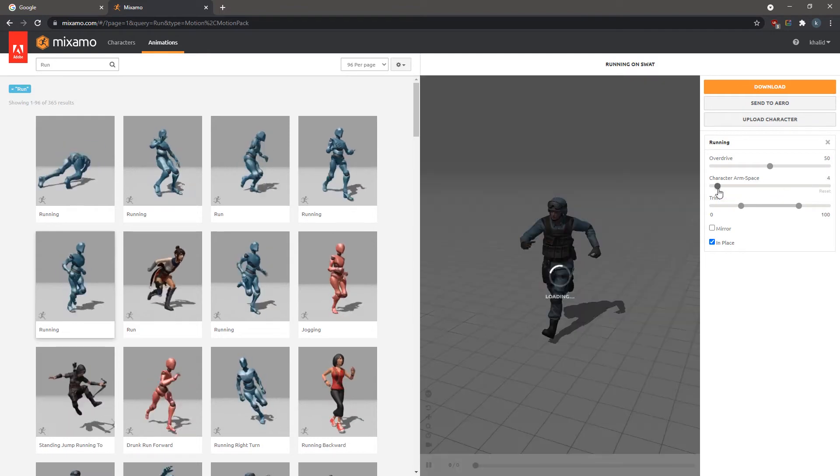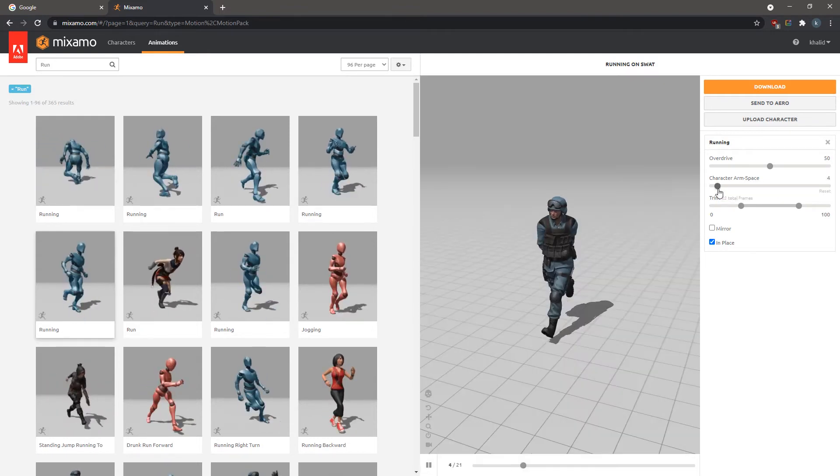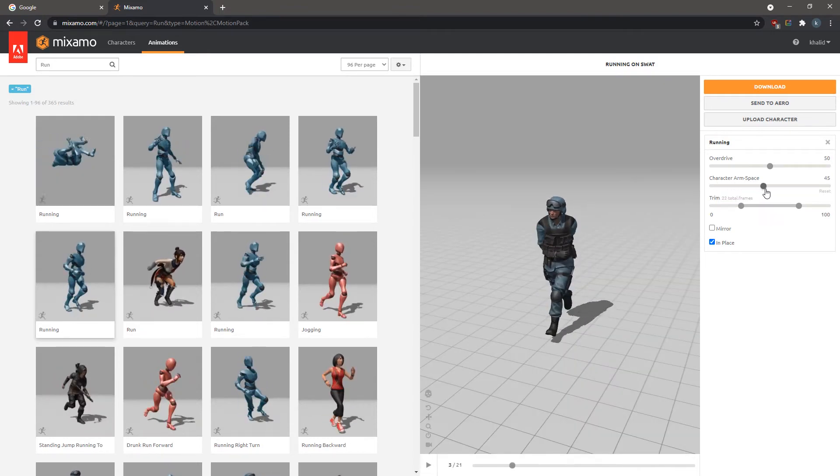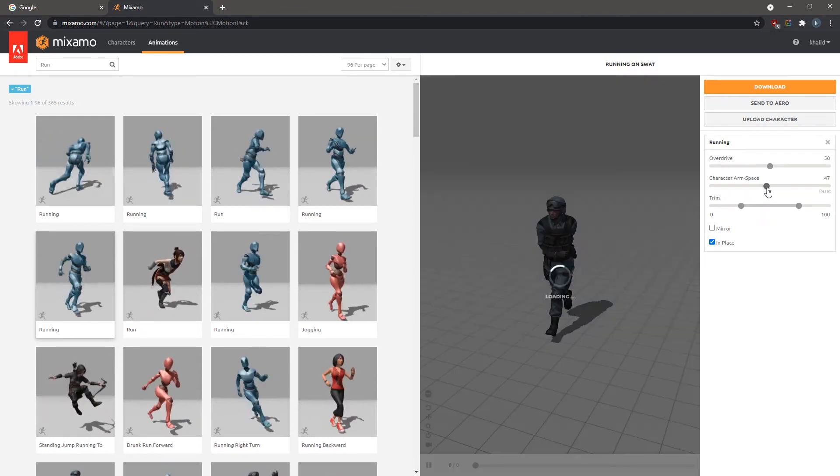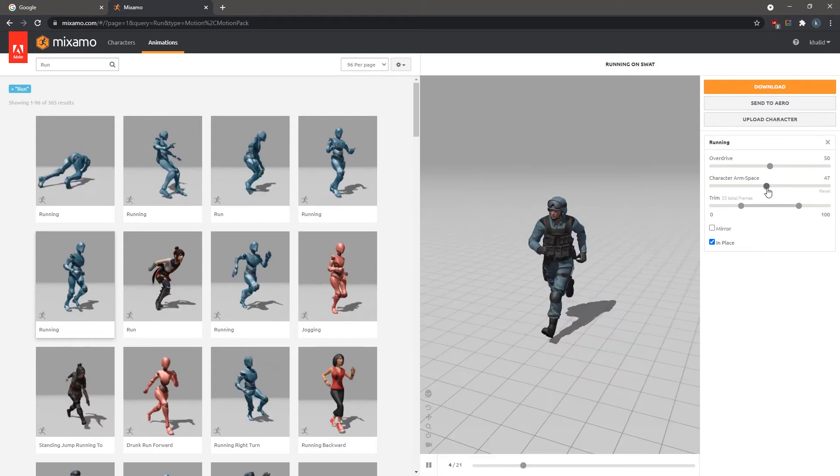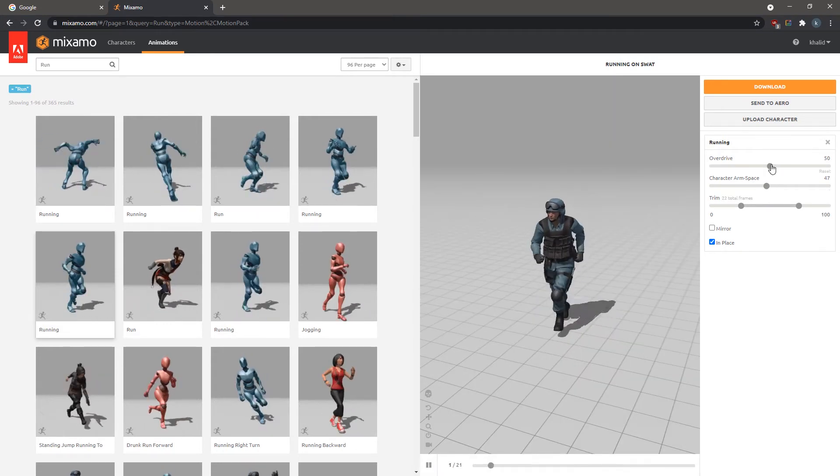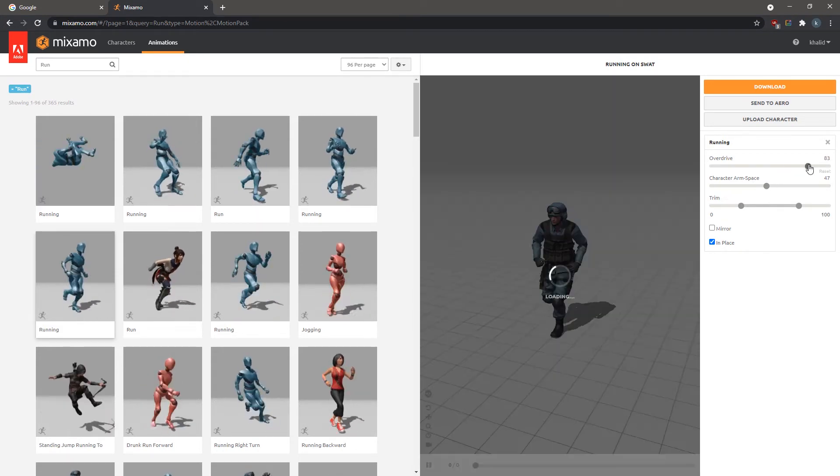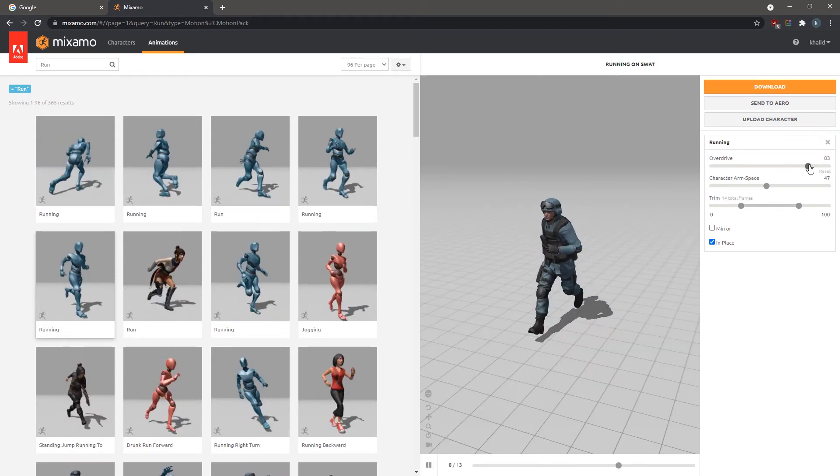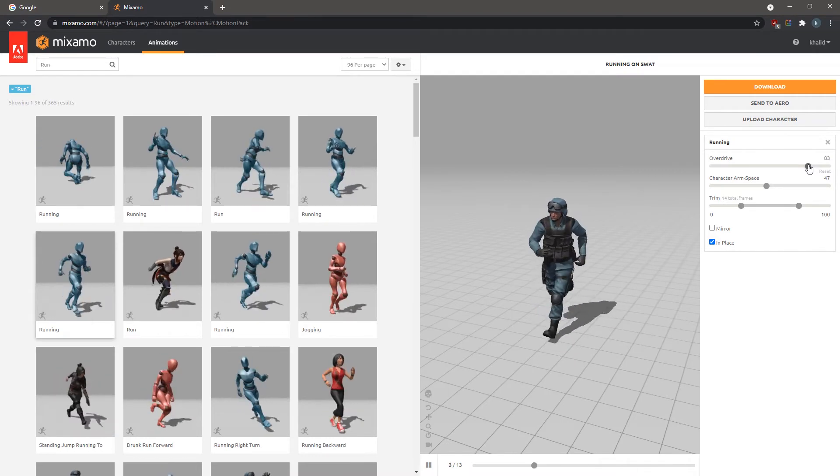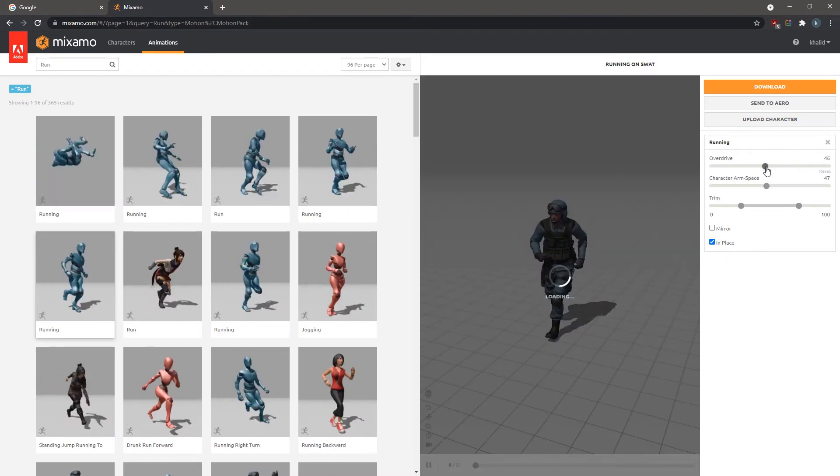The Arm Space option allows you to adjust the space between the character's arm during the running cycle. The Overdrive option speeds up the animation, but for this example, we are going to leave the options to their default values.